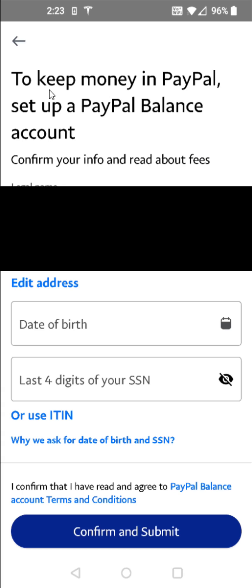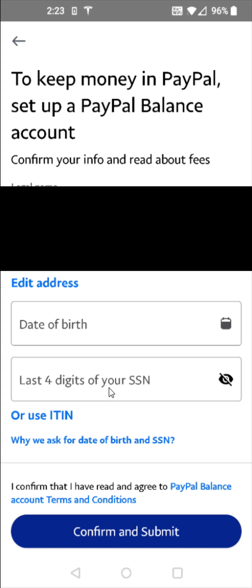That takes us to a page where we need to set up the PayPal Balance account. Make sure your legal name and residential address are correct — you can edit the address if needed. You're also going to want to enter your date of birth as well as the last four digits of your Social Security number.